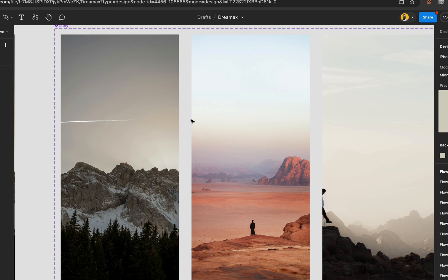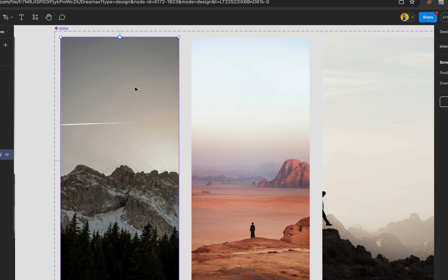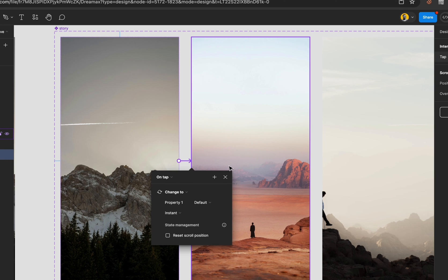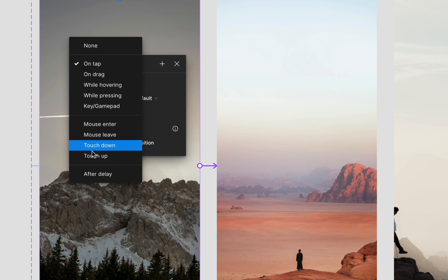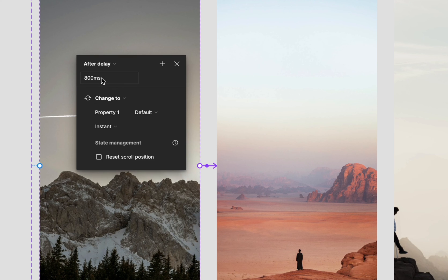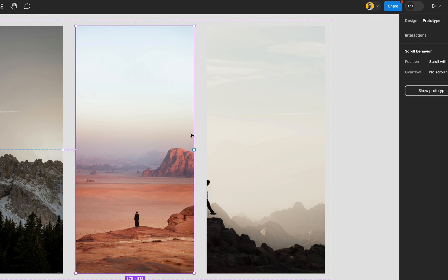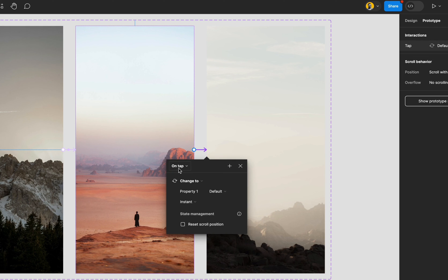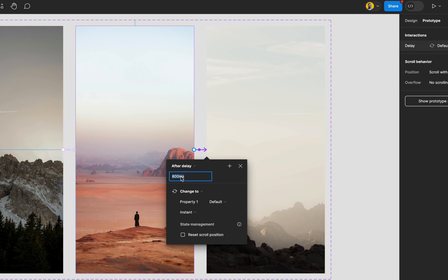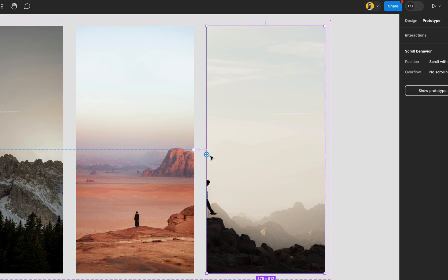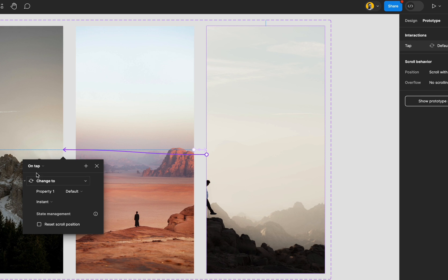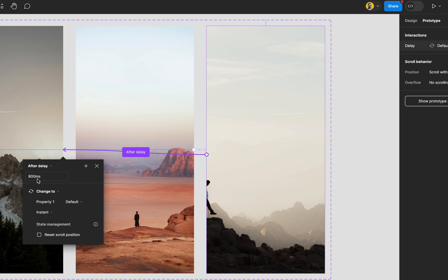For the image frames it's very simple — once you do one, the rest are the same process. From the first one, drag the connection over. Change the trigger to After Delay — for this part we'll use 2000 milliseconds with Instant, because we don't want that fading effect. The same applies for the next connection, and also bringing it back: After Delay, 2000 milliseconds, Instant.